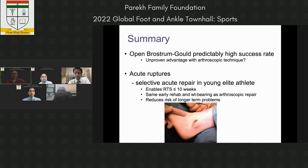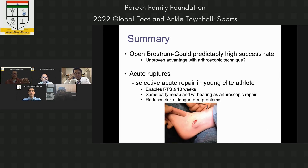I genuinely think open repair reduces the risk of longer-term problems and re-injury, though I can't prove it prevents arthritis. Athletes are different — their expectations and pressures are different — and they deserve different treatment. This is not for the general public; I'm talking about elite athletes only. They're expensive and they need something else. Thank you.